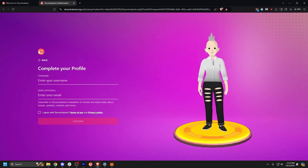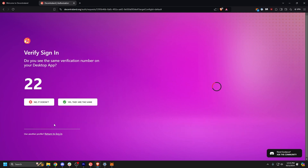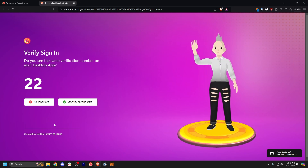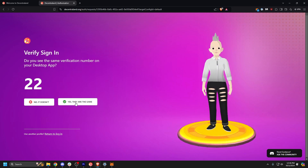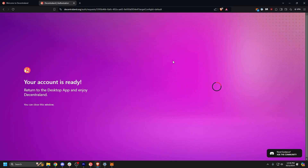Don't worry, you can customize this later. Choose a username that suits you, enter your email if you'd like to subscribe to the newsletter, and agree to the terms and conditions. Ensure the verification number is the same in your browser as it was in Decentraland, and hit yes, they are the same.